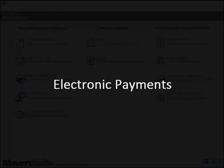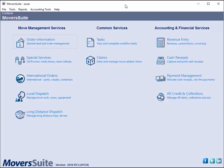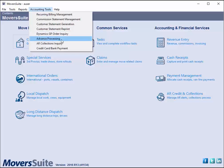Welcome to Moversuite Training. Your company has the ability to process payments electronically through the electronic payment system. If you have full access to the cash receipts module, you have the option from the accounting tools menu to open the credit card bank payment screen.